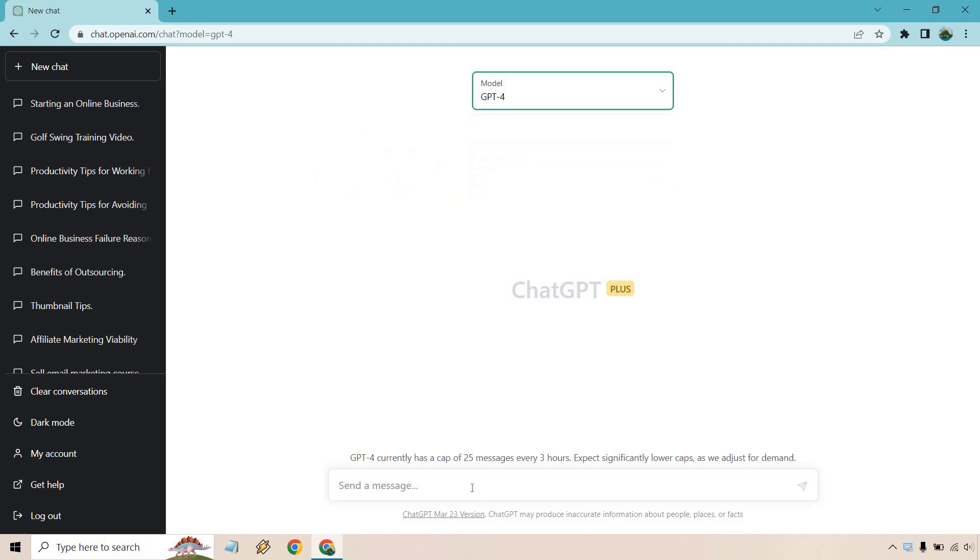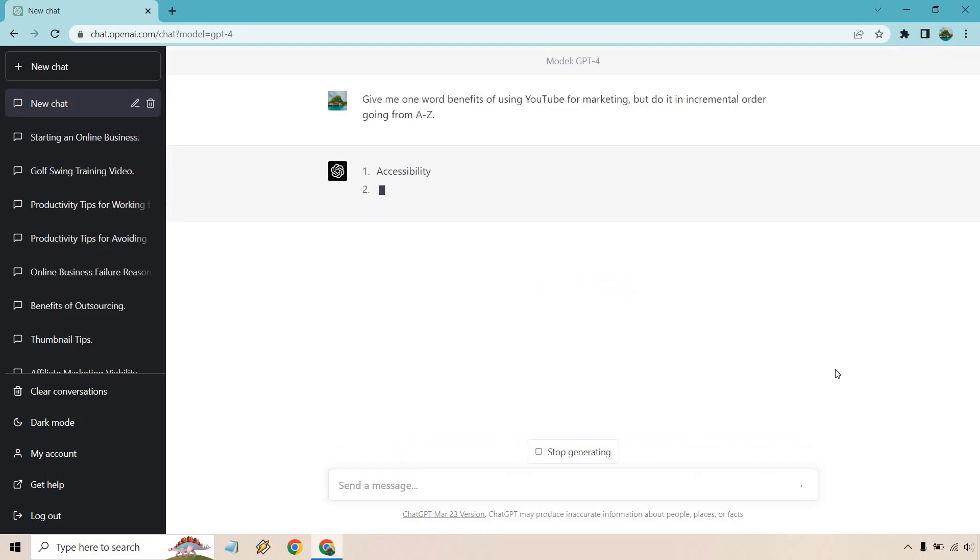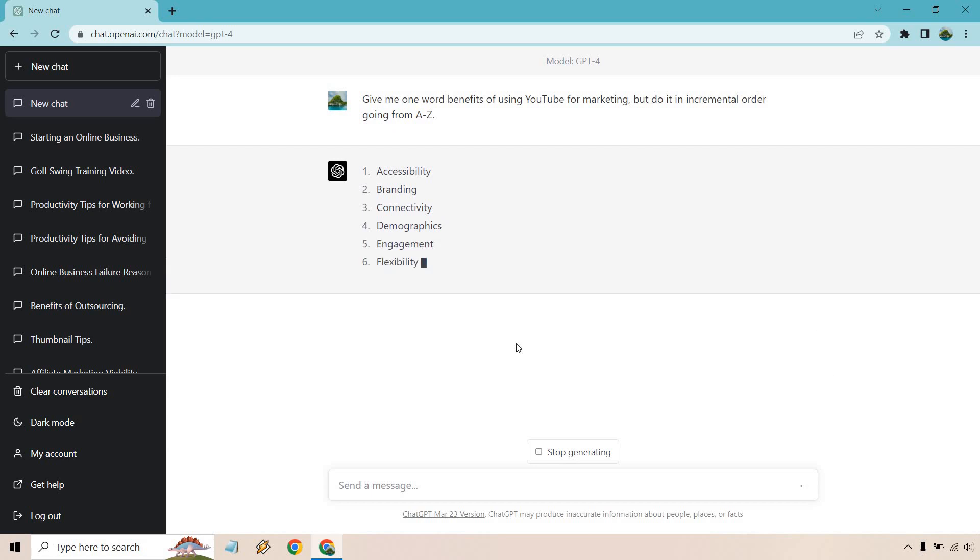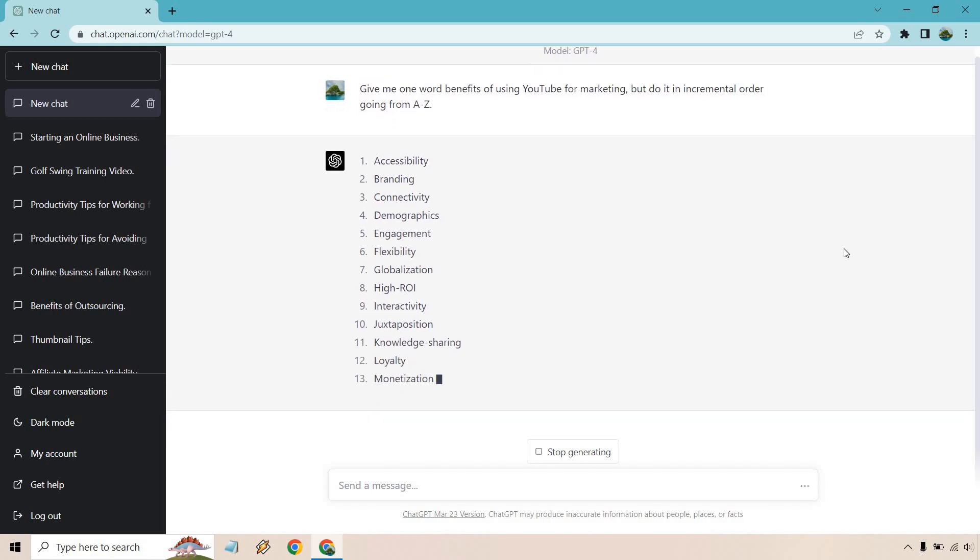Nevertheless, let me give you an example about how concise it can be in understanding. Give me one word benefits of using YouTube for marketing, but do it in incremental order going from A to Z. And I am going to talk over this. Now, normally it's going to seem like it's going to be a lot slower, but we're just doing one words here. And as you see, it starts with A, B, C, D, all the way through Z.